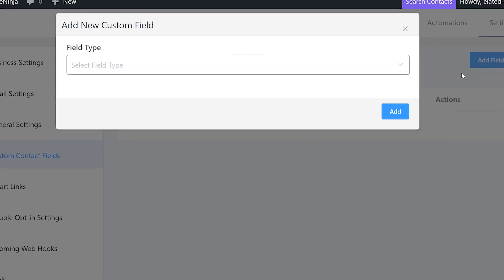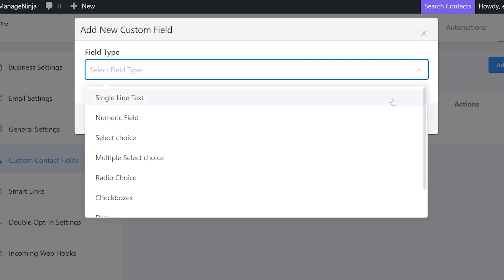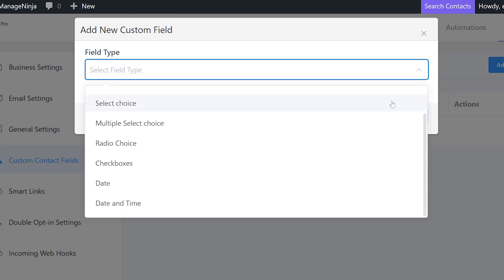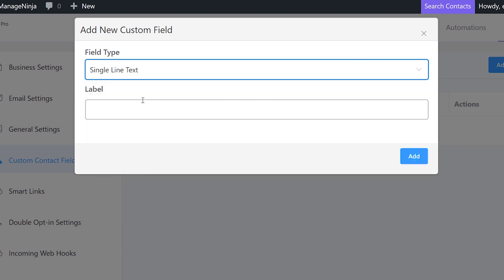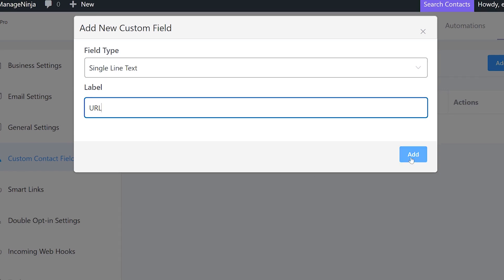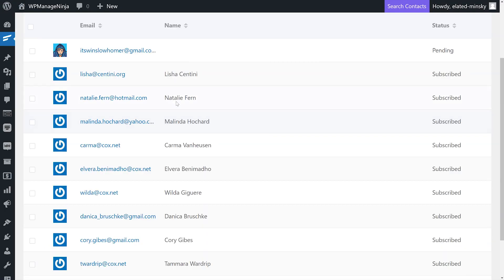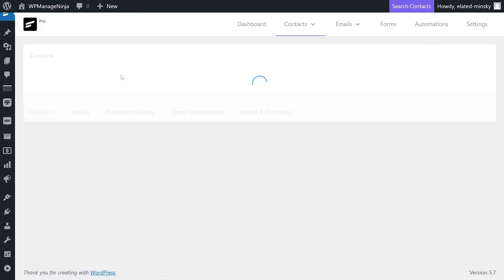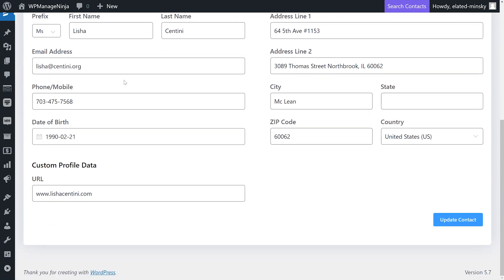The select field type dialog box will appear. You can choose from eight different fields including single choice, multiple choice, and date. We'll go for a single line text. Next, we need to add the label for the custom field. We'll set it to URL. Now, if we go to our contacts and click on a particular contact, and here it is. A new field called URL has been added.